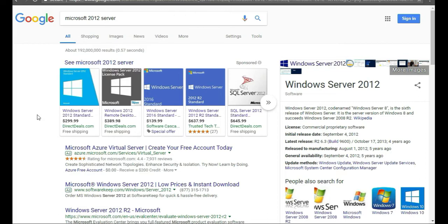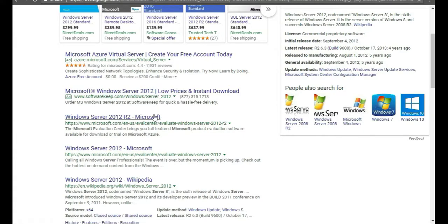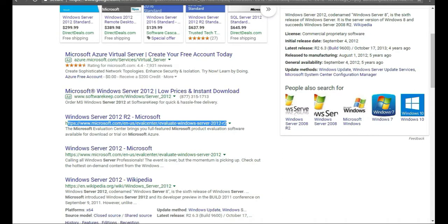To get Windows Server 2012 so you can install it as a CommServe, media agent, and Windows client, as well as an Active Directory domain controller, type into your favorite browser and Google 'Microsoft 2012 server.' When the results come up, navigate to the Microsoft URL — that's the one to open.